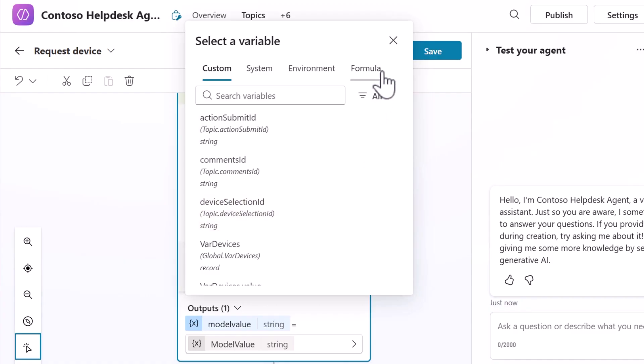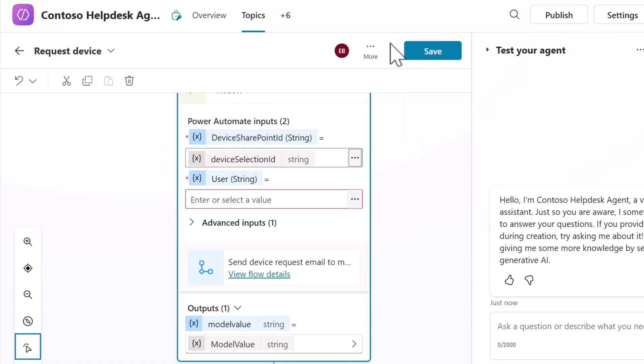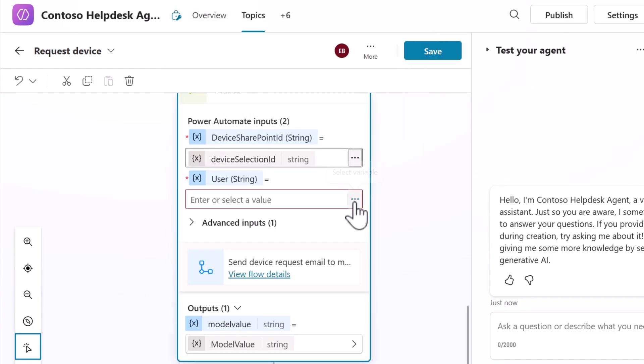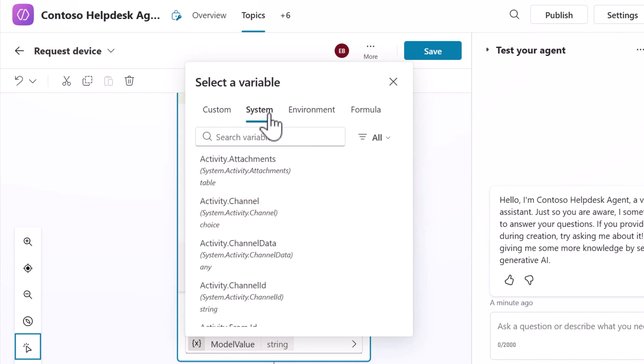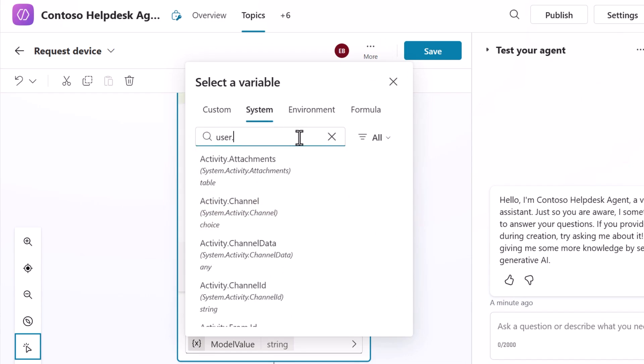Next, we'll map the user information by selecting the ellipsis icon for the user input. Switch to the system tab and select the user display name variable. This system variable automatically captures the display name of the internal user interacting with the agent providing personalization without additional user input required.